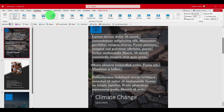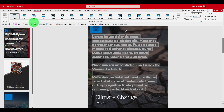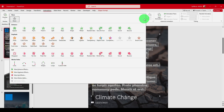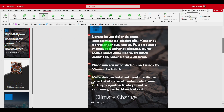From here in Transitions we can add a transition, but to animate text it's from the Animations tab. You have different ways to animate — for example, Fly In, which is pretty nice.